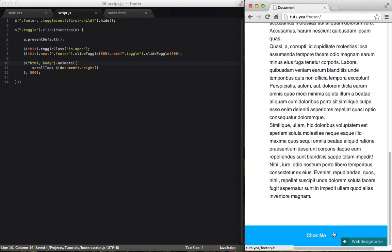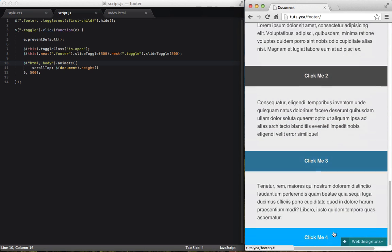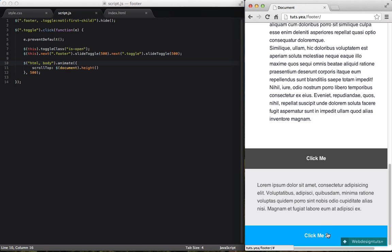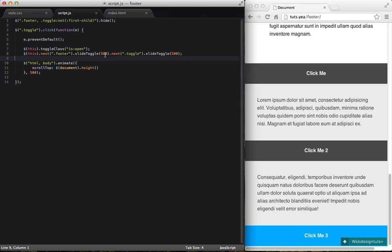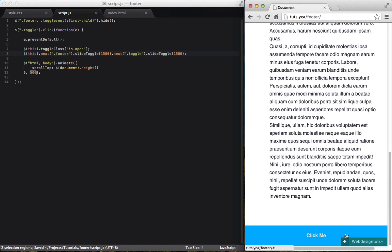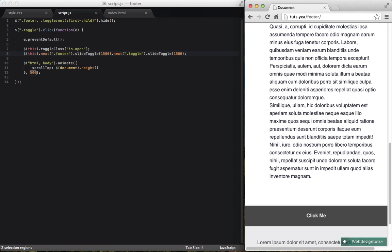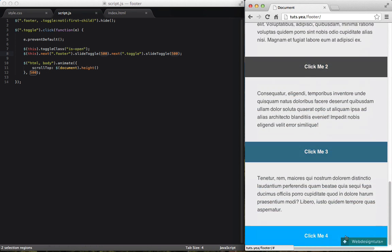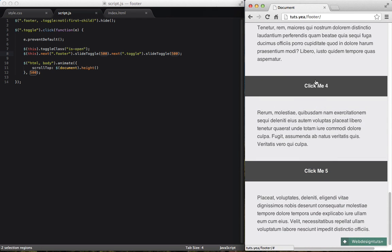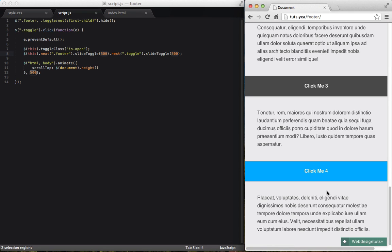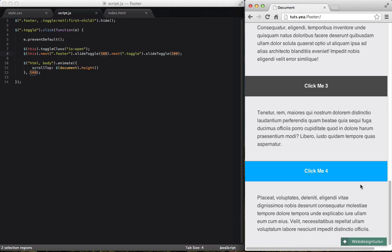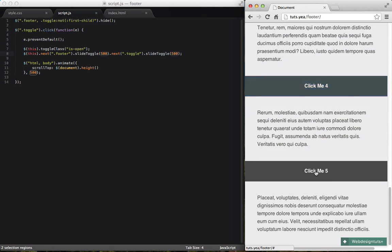Now if I reload the page and click 'click me' we get the nice effect. However, we have a slight problem. If I expand multiple footers and then click an earlier toggle to collapse, it doesn't close everything down properly. jQuery did exactly what we asked — it slide-toggled the footer and toggle elements — but we didn't say anything about handling the case where things are already open. So let's do that now.